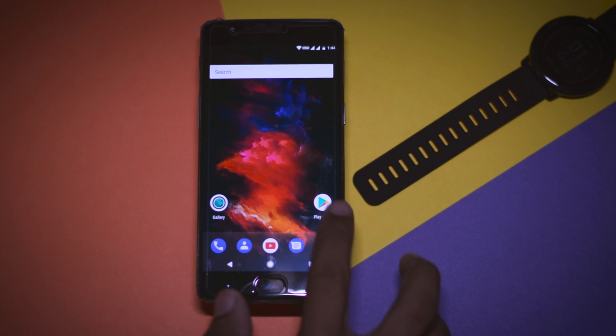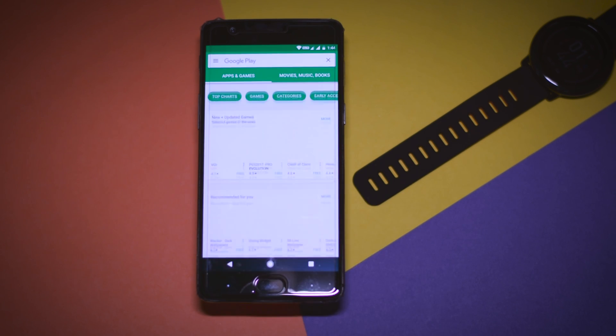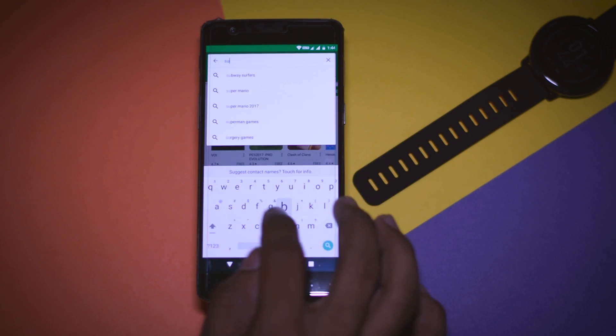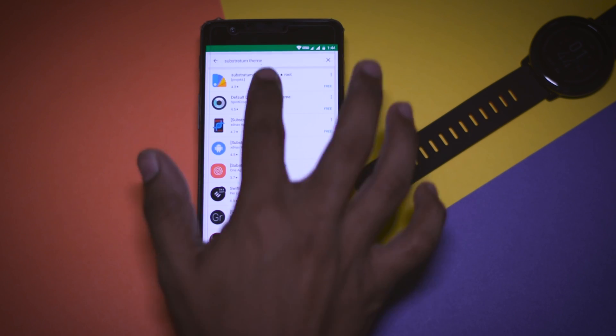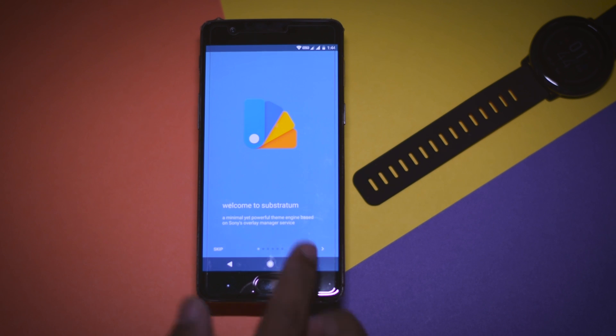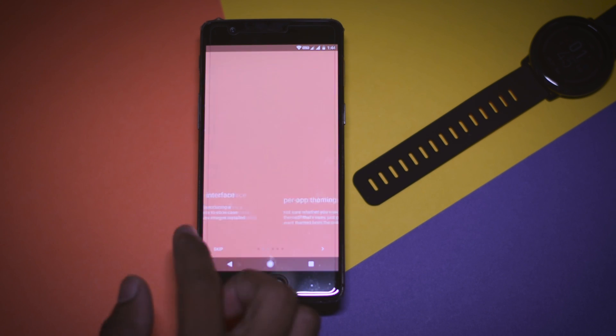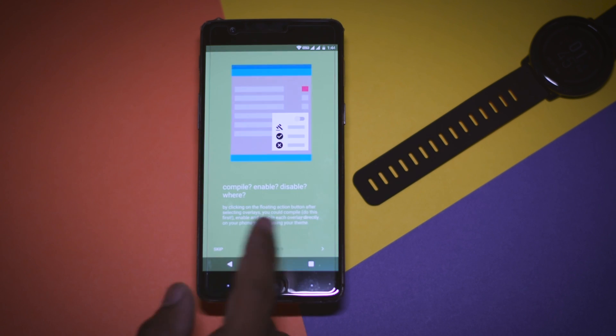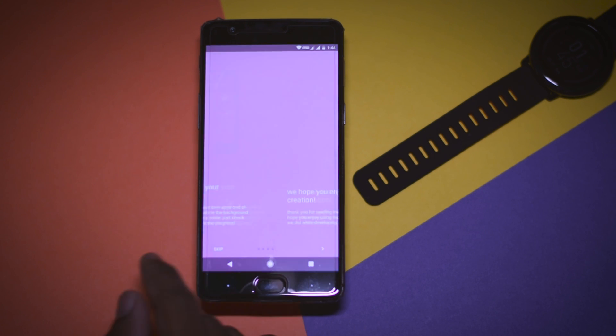Now head over to the Play Store and search for Substratum theme engine and install it. Once it is installed, grant the permissions and root access so that it can work properly.